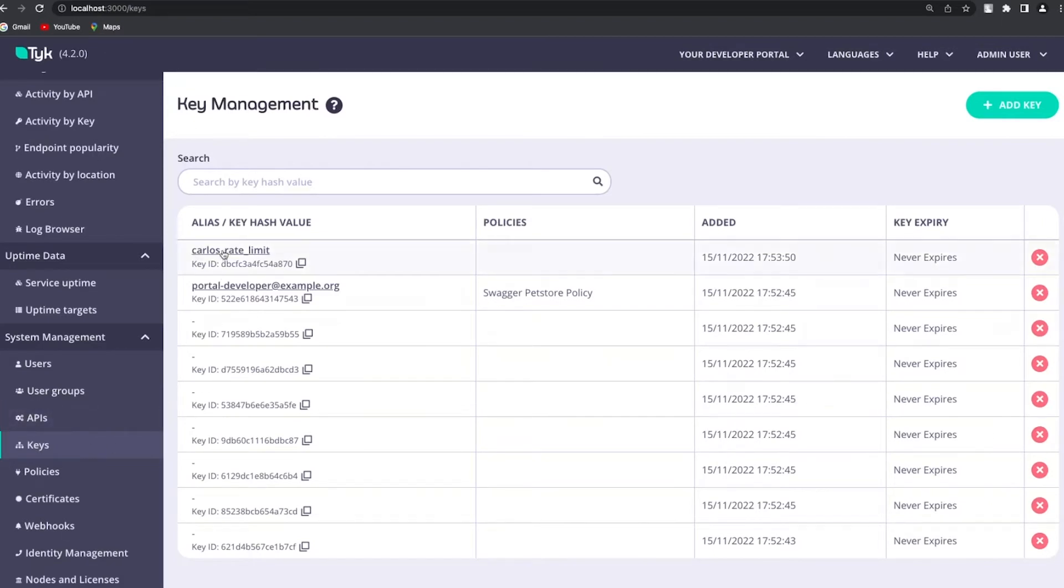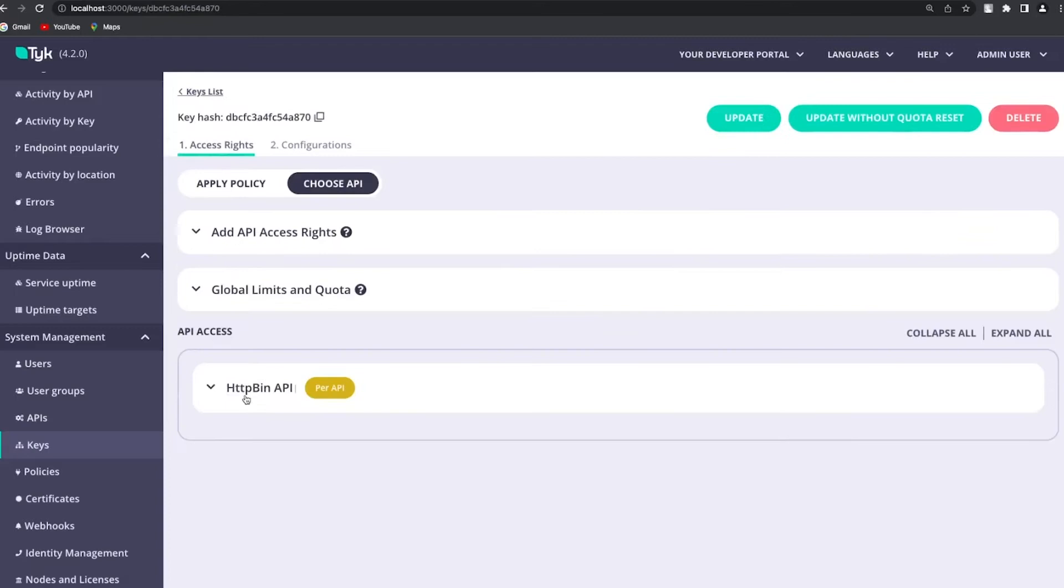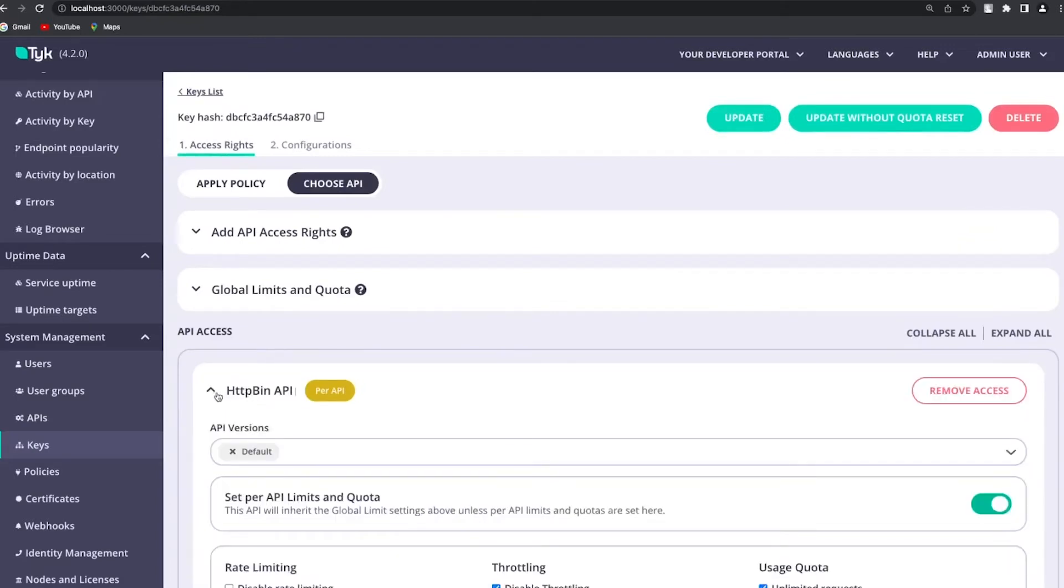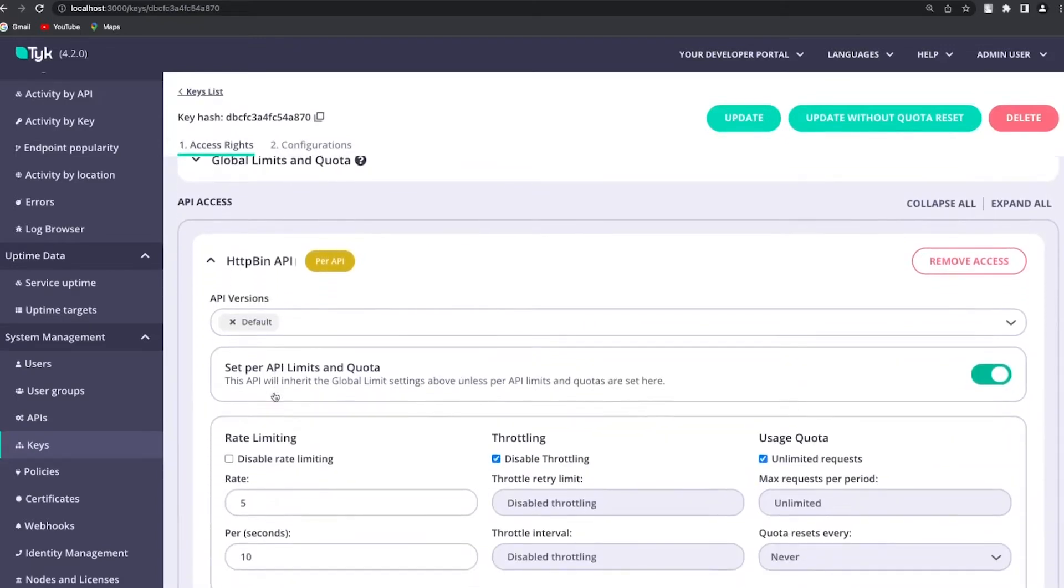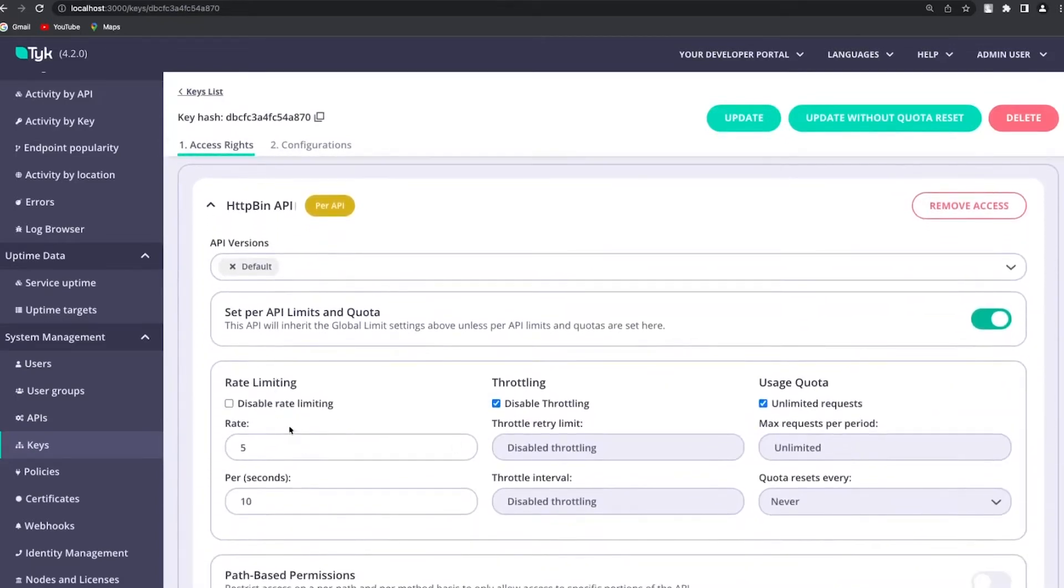So if I go to Carlos rate limit, which is the key that I was using in order to access the HTTP bin API, I can actually set rate limiting. Right here we have five requests per 10 seconds.